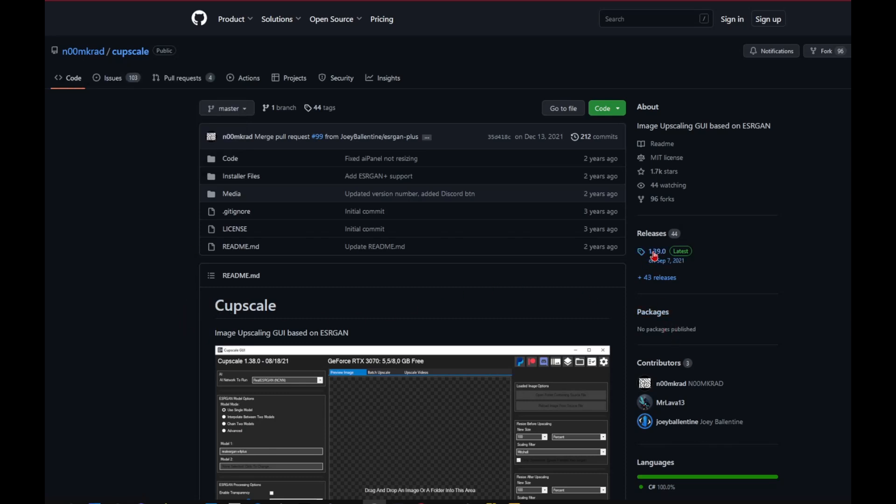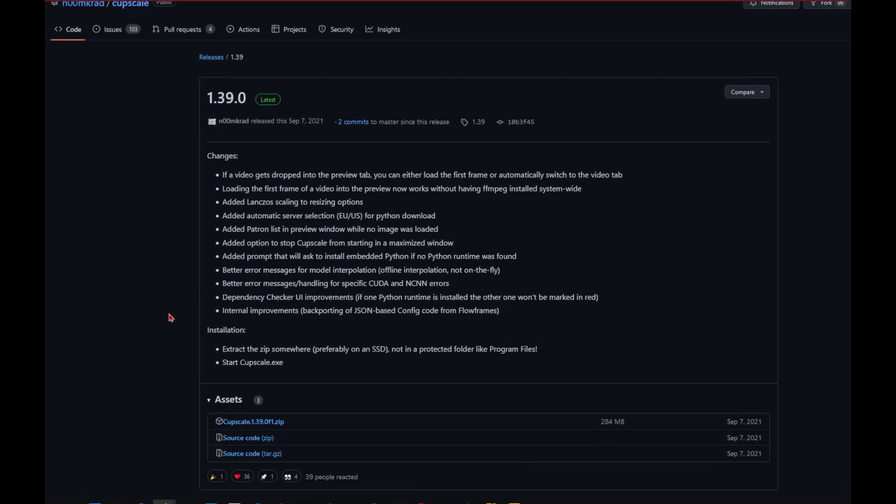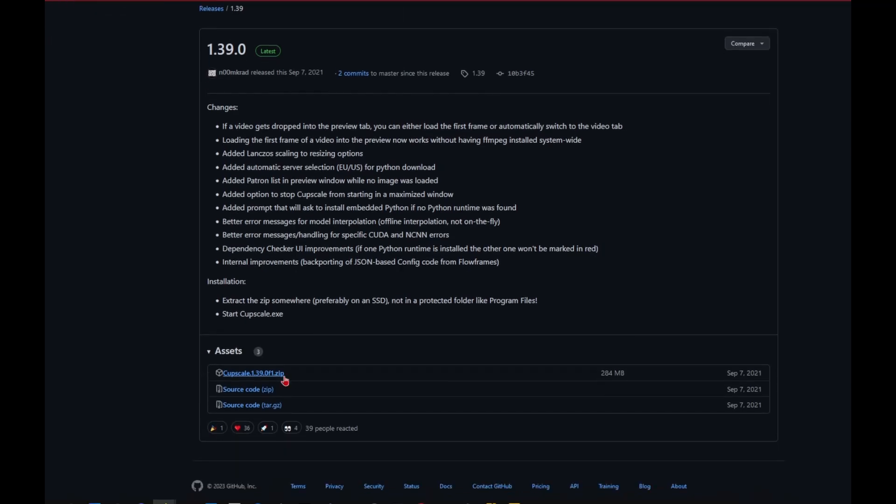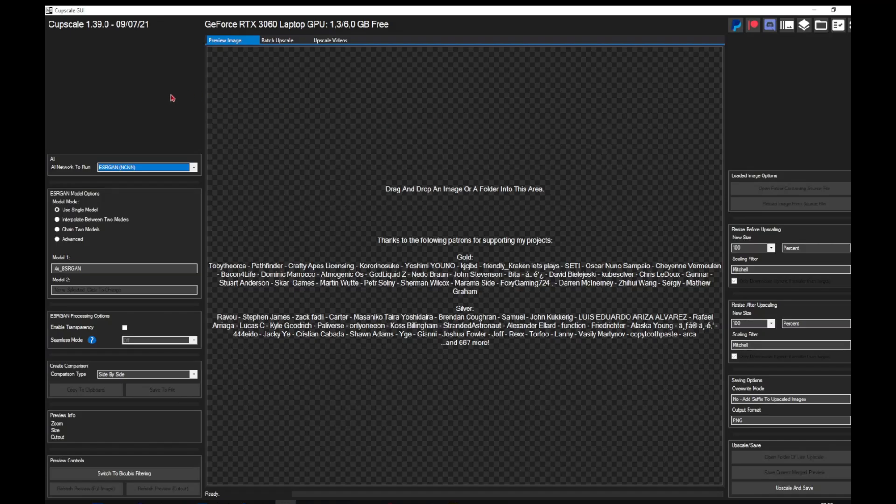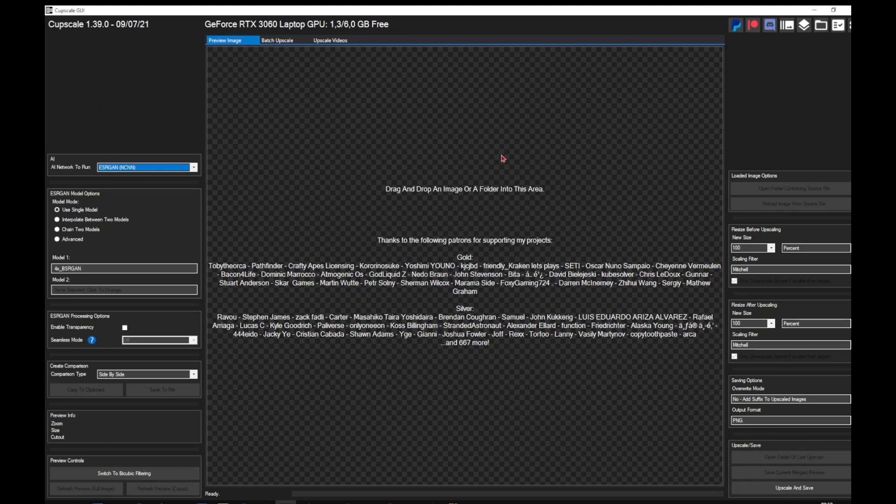Just go to the release tab and download the newest version right here. When you open the program, you will see a lot of different settings which you can of course play around with. This is what I have it set up to right now.